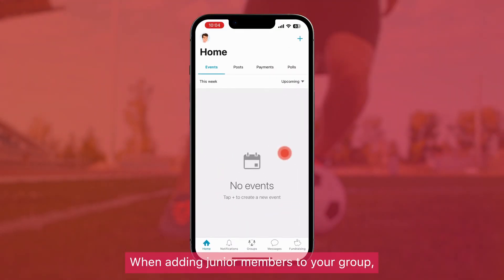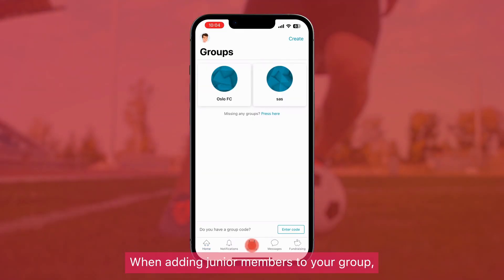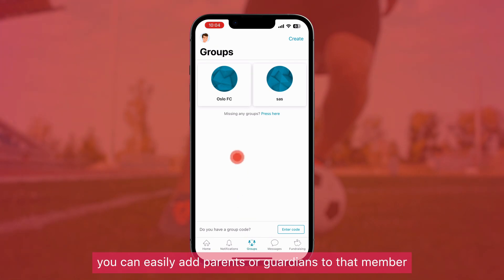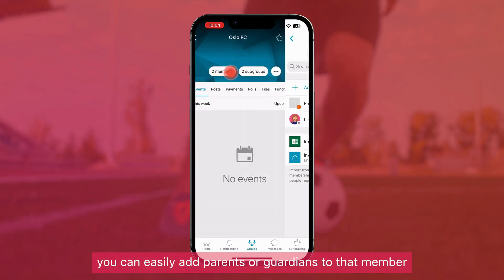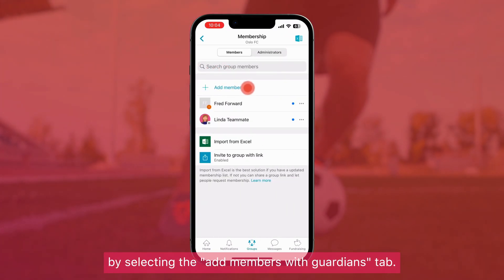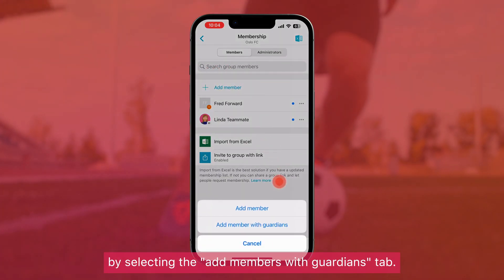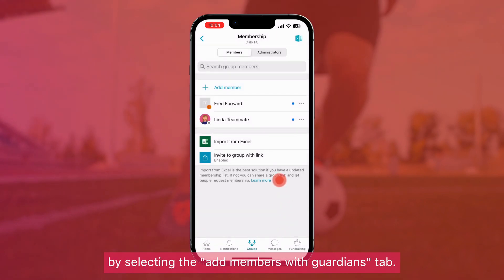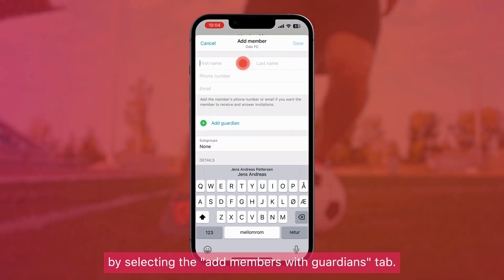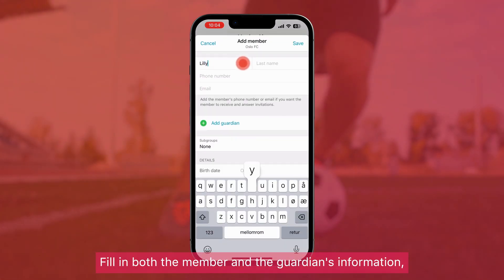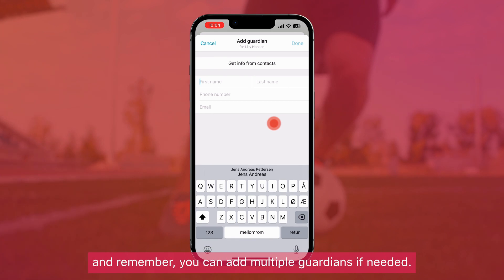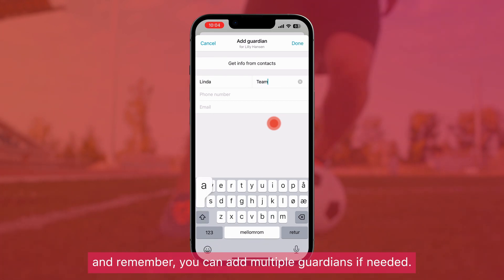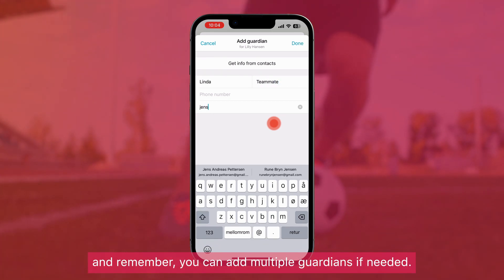When adding junior members to your group, you can easily add parents or guardians to that member by selecting the Add Members with Guardians tab. Fill in both the member and the guardian's information, and remember you can add multiple guardians if needed.